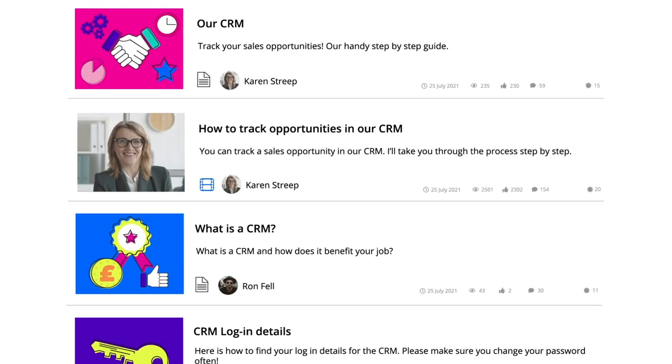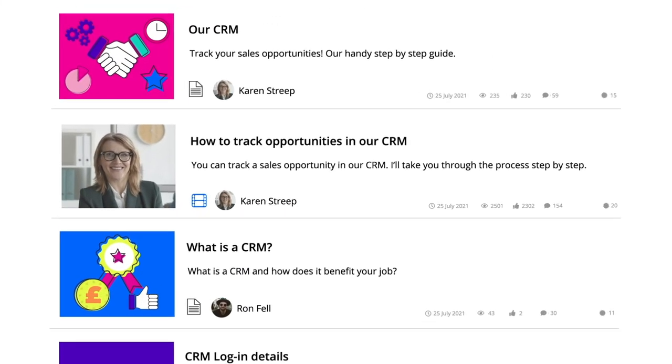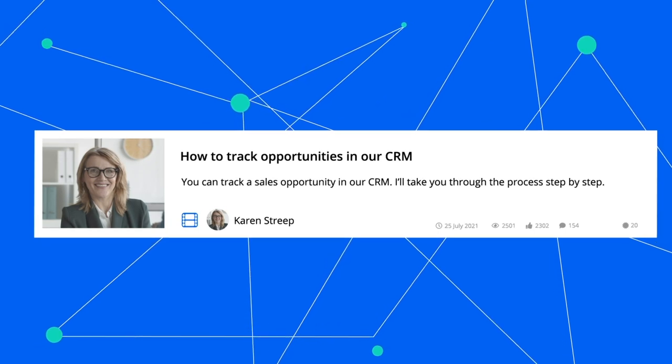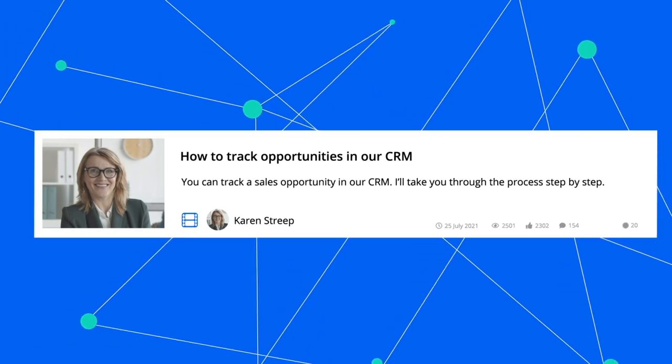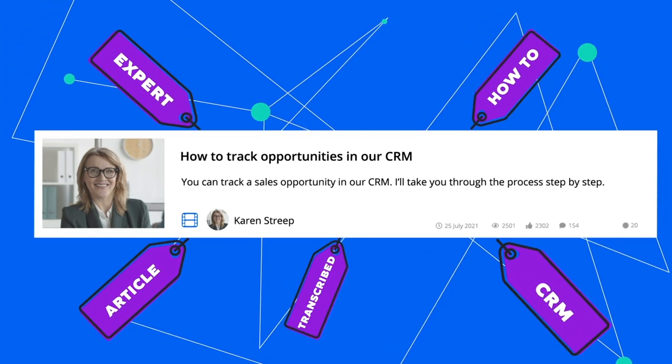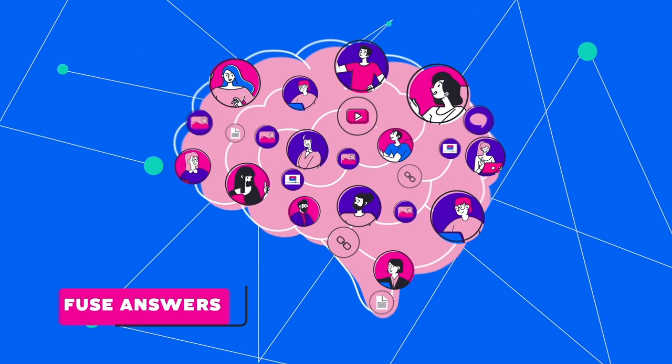Your experts spend up to 30% of their time answering the same questions over and over again, even when they've created content which contains the answer. Because we have a deep understanding of that content,